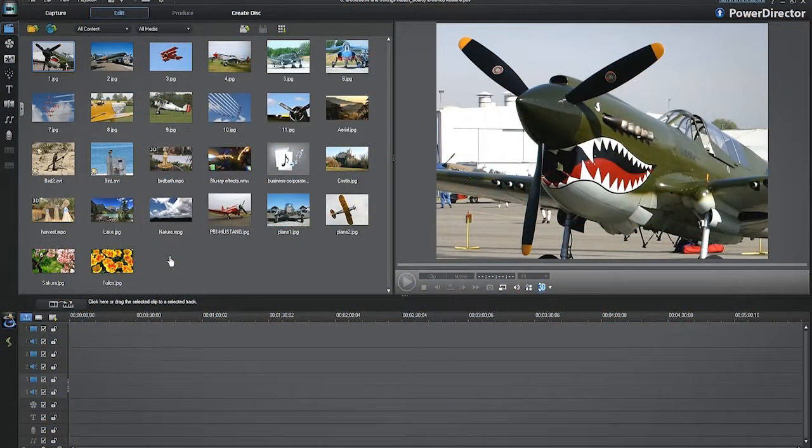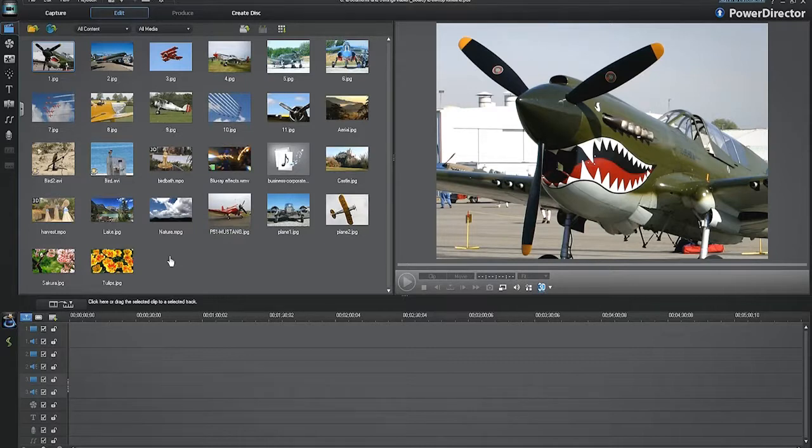In this tutorial, I will show you how to work with PowerDirector 10's 100-track timeline.